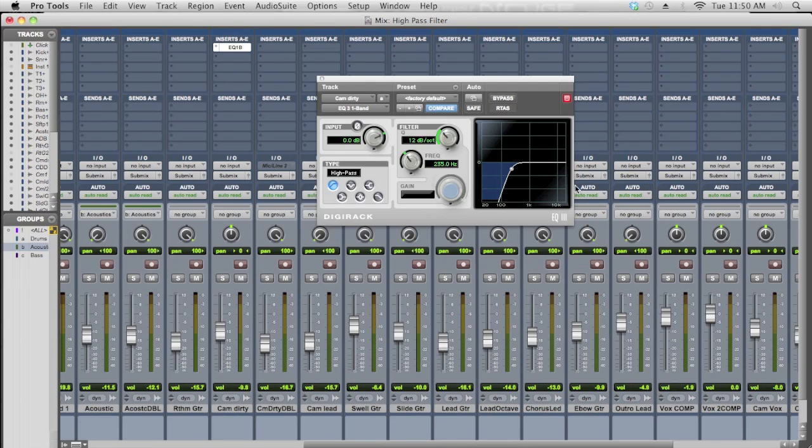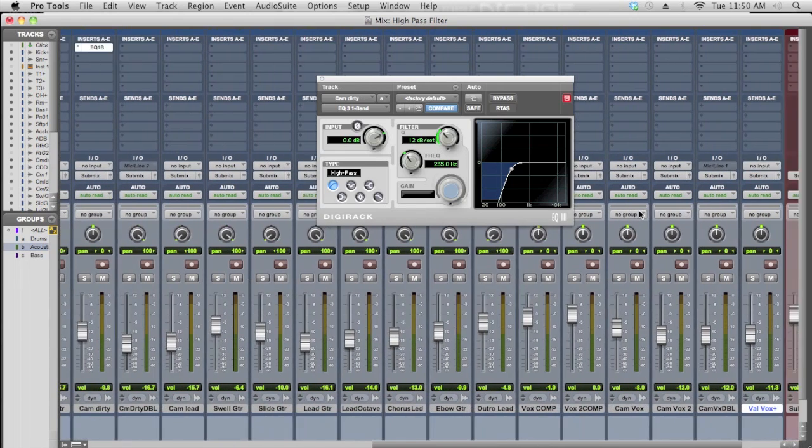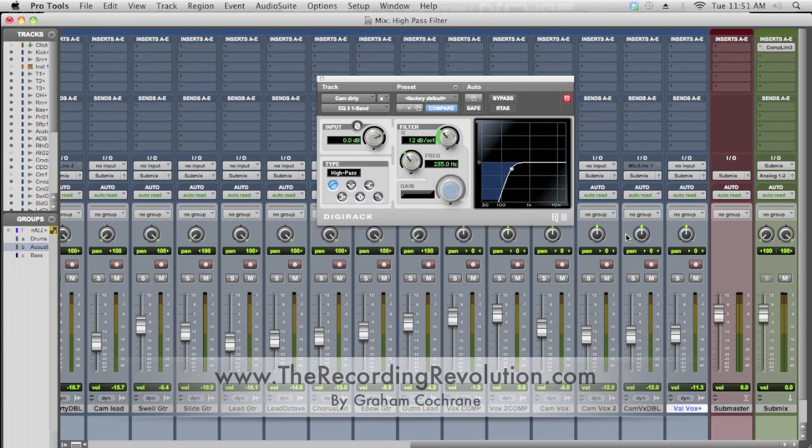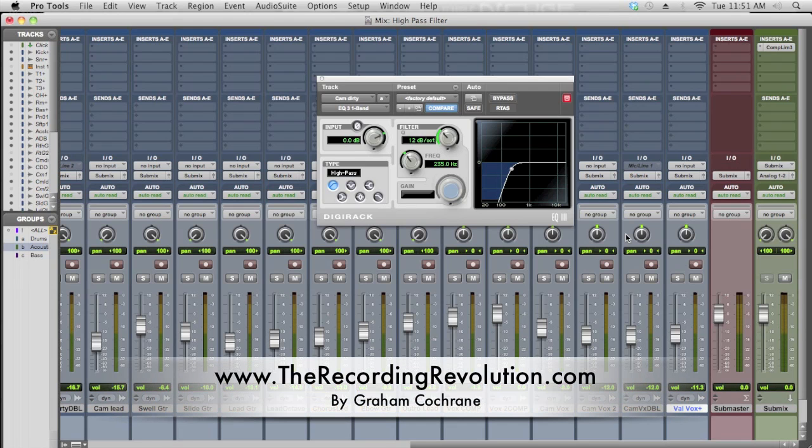It's not one of those effects you're ever going to hear, but it's one of those things that as you add up from your entire mix is going to really free up and open up your mix in a nice, clean way. Hope that helps you guys. Again, this is Graham from TheRecordingRevolution.com with 5 Minutes to a Better Mix. We'll see you on the next video.